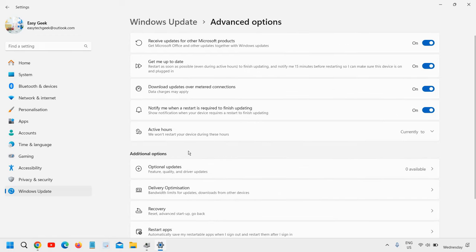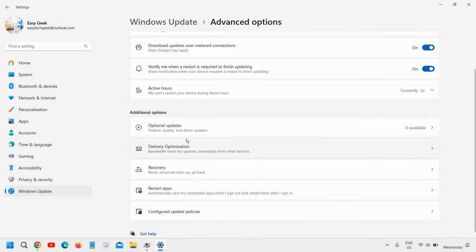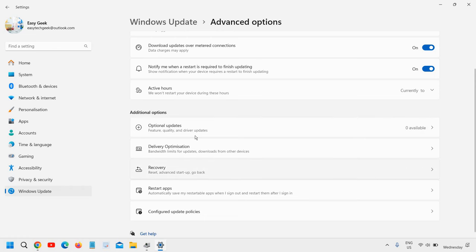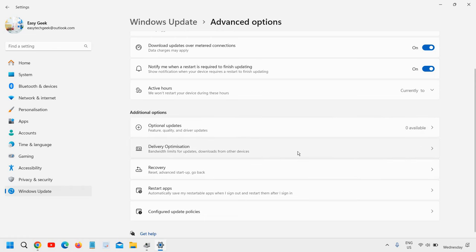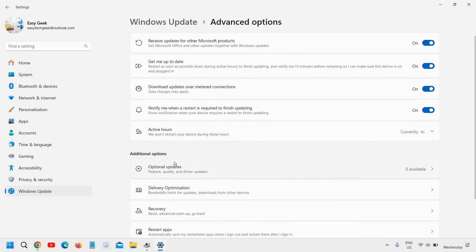Under Advanced Options, you'll find many options like Receive Updates, Download Updates Over Metered Connection (which should be on), and Optional Updates. Before going to Optional Updates, check the bandwidth limit. Please ensure there's no limit to download updates. If you have data issues, you can set a limit.